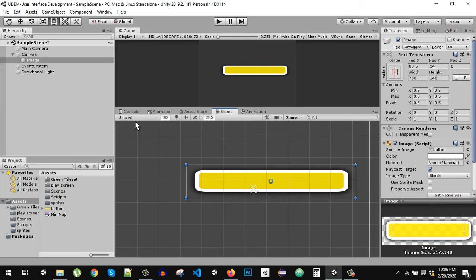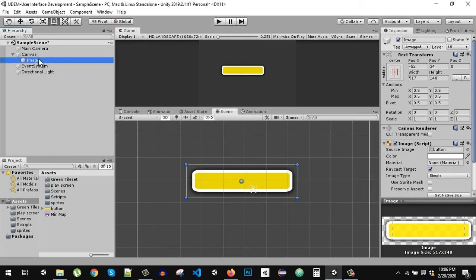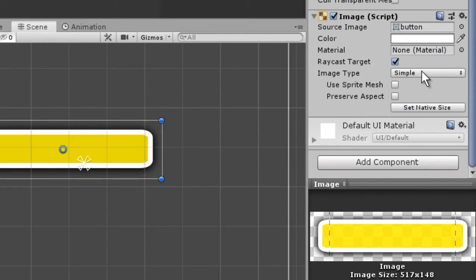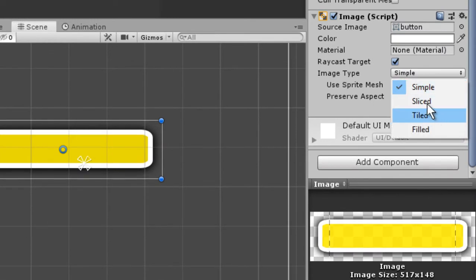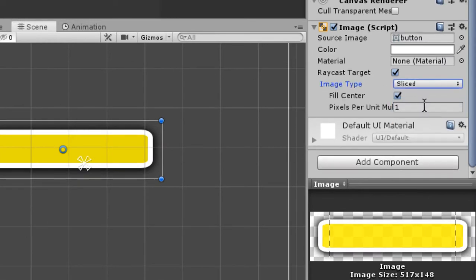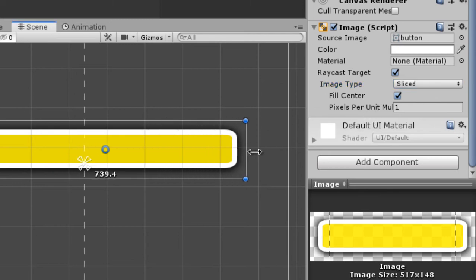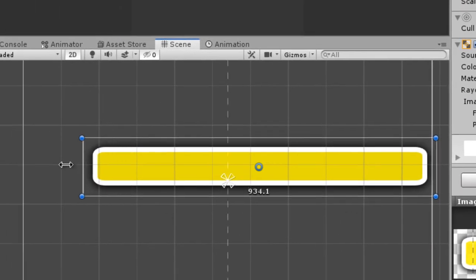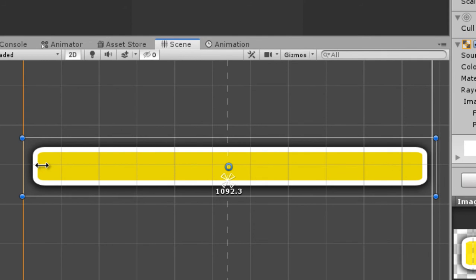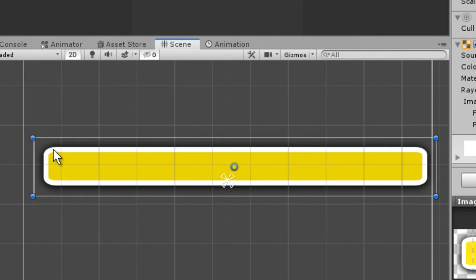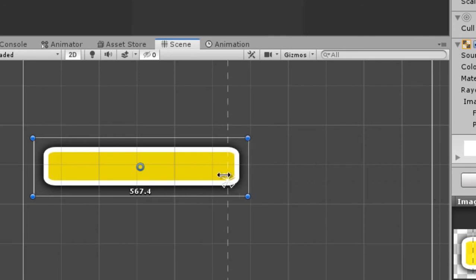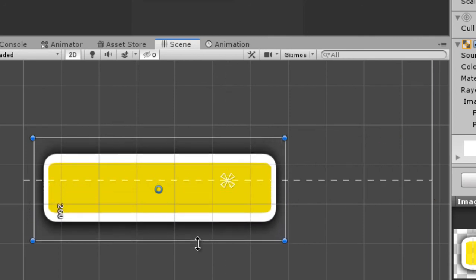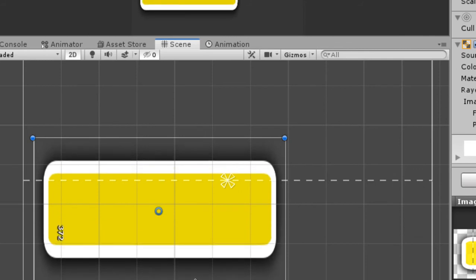Now if I scale this it is not working. This is because we have to set the type of image, so image type to sliced. Now if I scale it you will see the edges are constant. Now if I resize it vertically you can see we are getting the same problem.